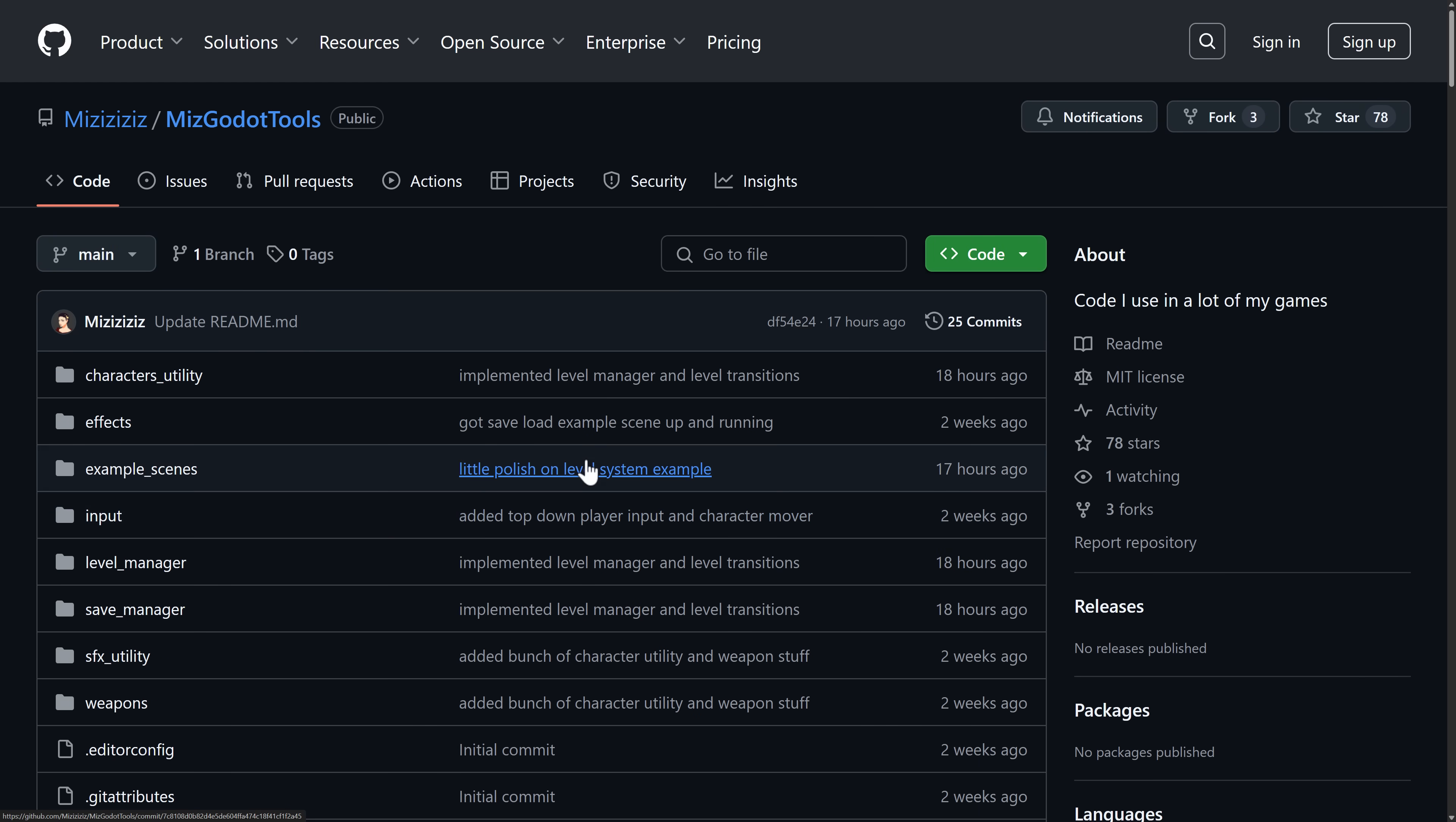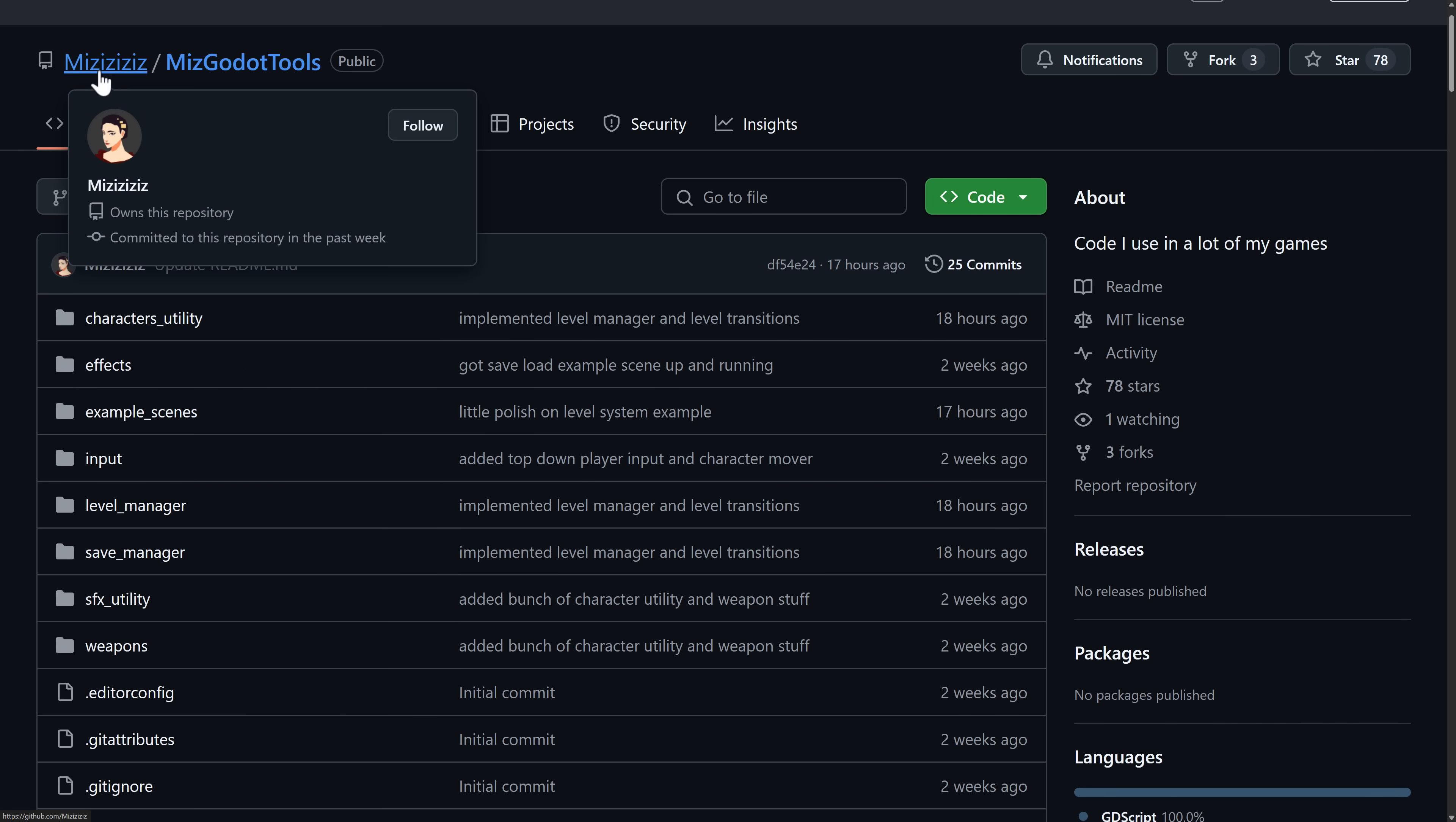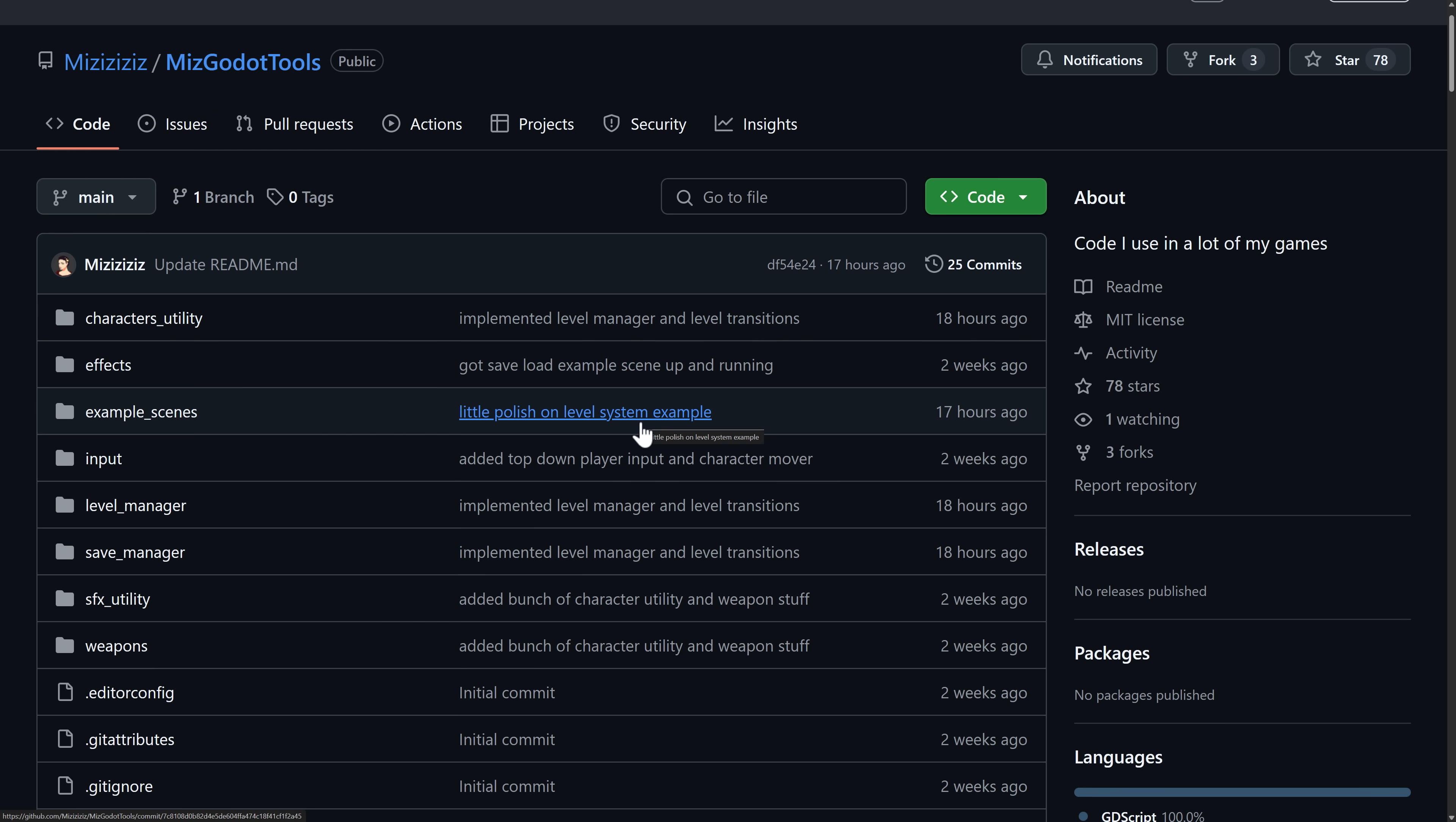Again, this is being released under the MIT license, which is a very cool move. So once again, this is coming from the YouTuber, he got some great content on his channel, some tutorials on getting started with Godot. And now we have this open source release, which is quite cool.